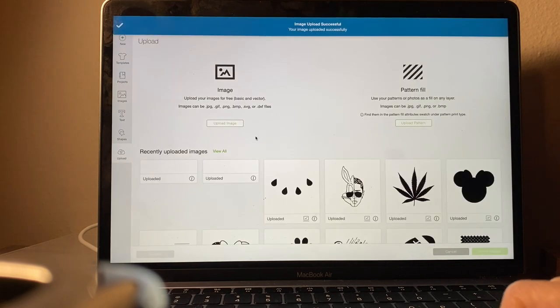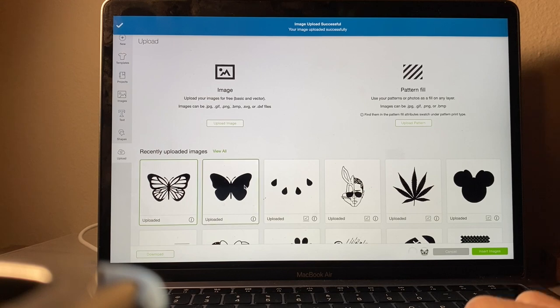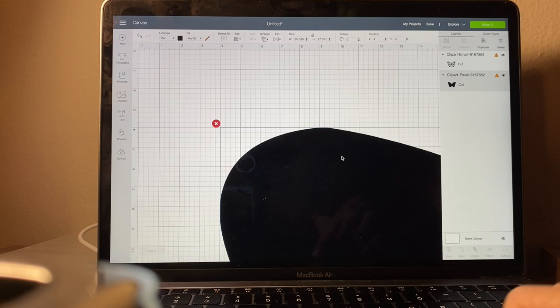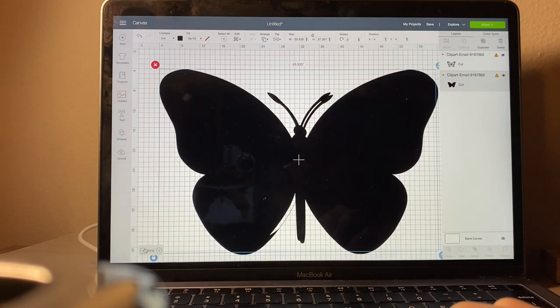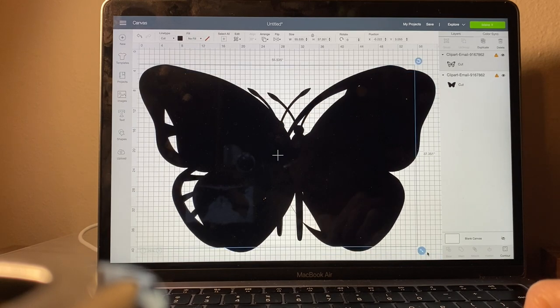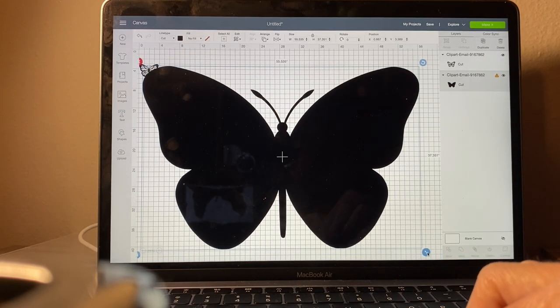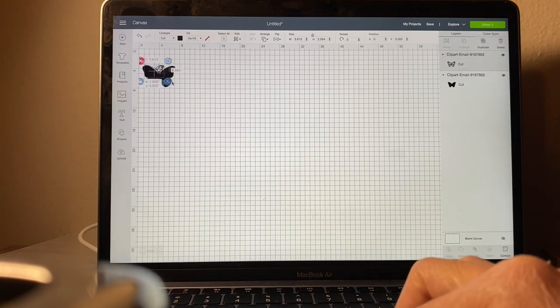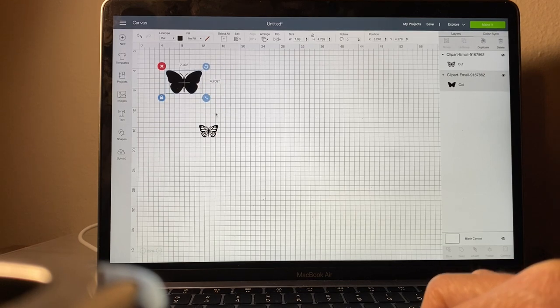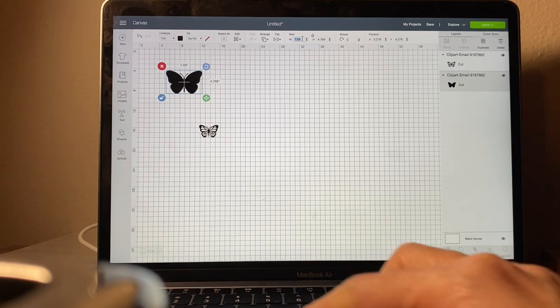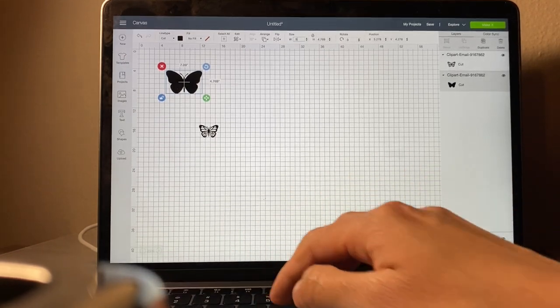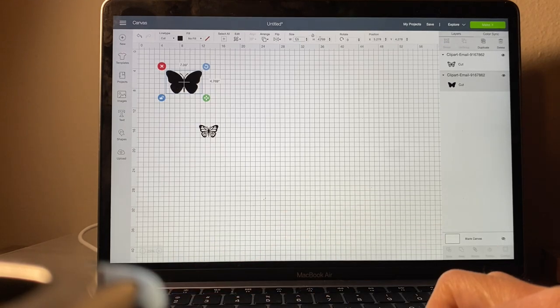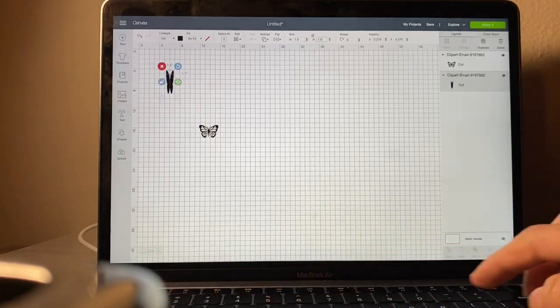Click save and then you're going to insert both images to your design space. I don't know why they uploaded so big but you can just shrink them. The size that I usually size them to fit on the Starbucks cup is 1.1 for the width and 1.1 for the height.